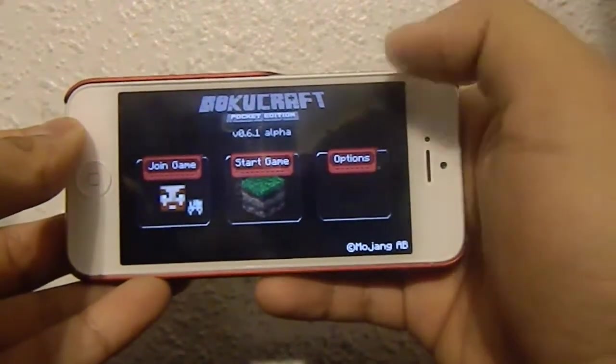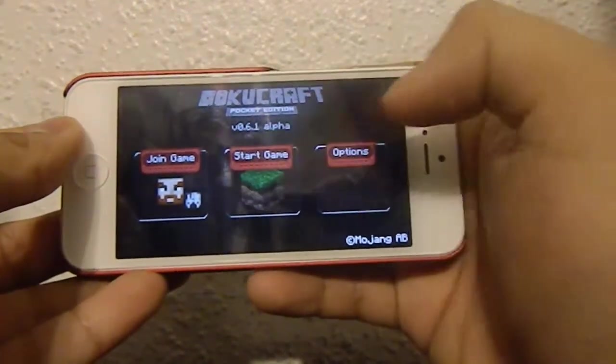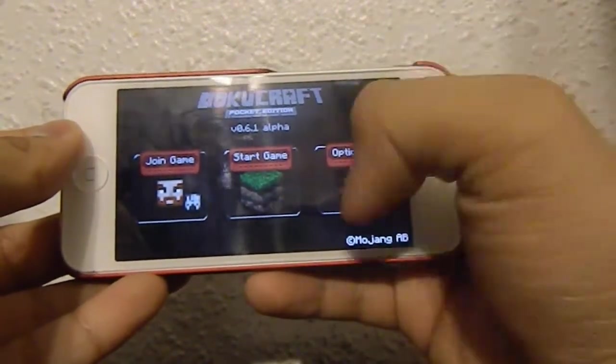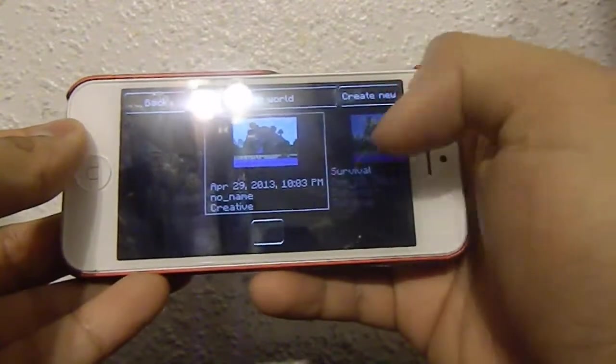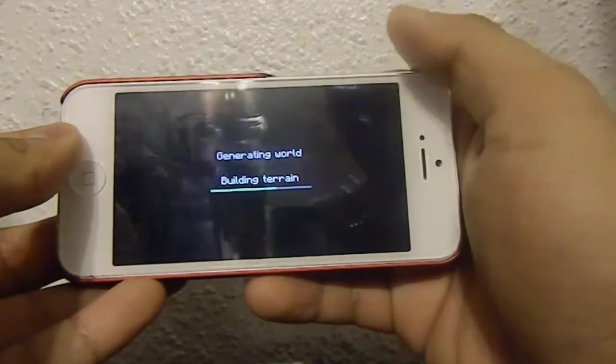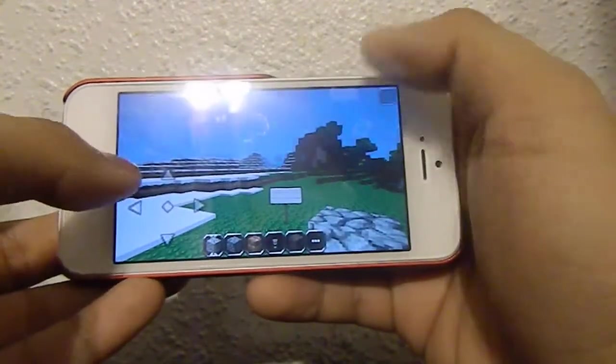Now we're upgraded with a new UI — join game, start game, and options. Let's start game. I'm going to have a creative right here already.